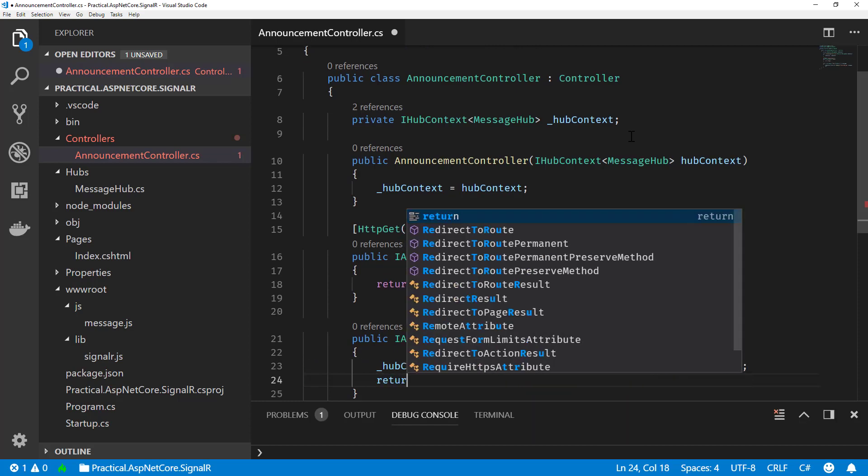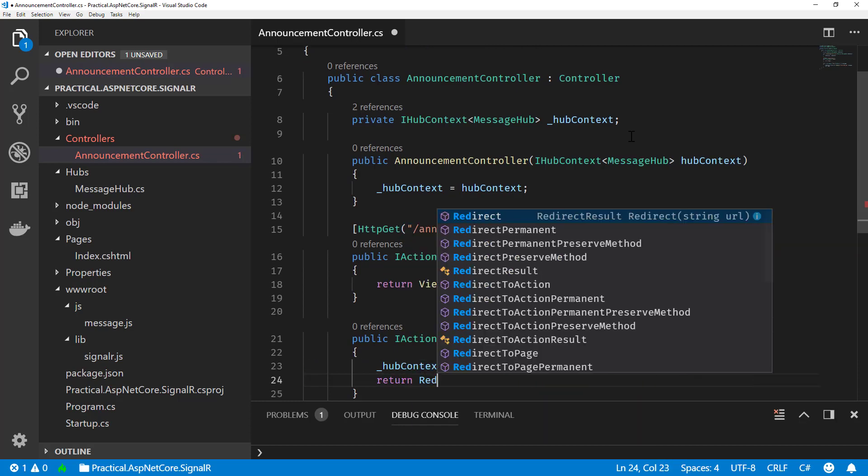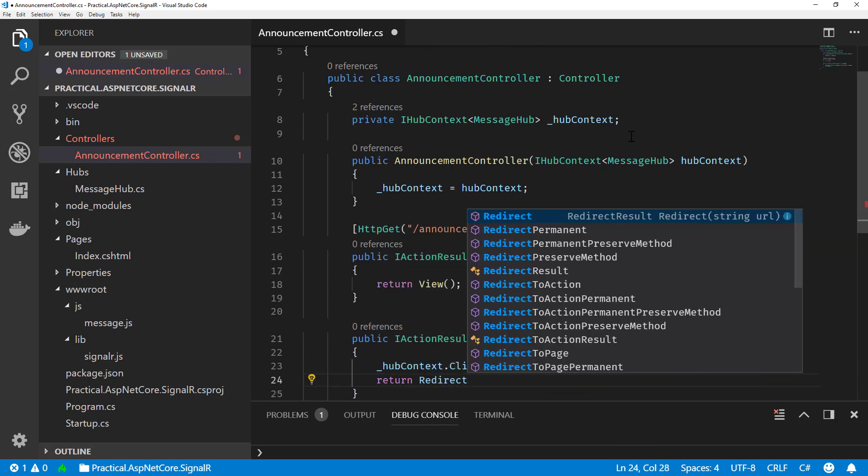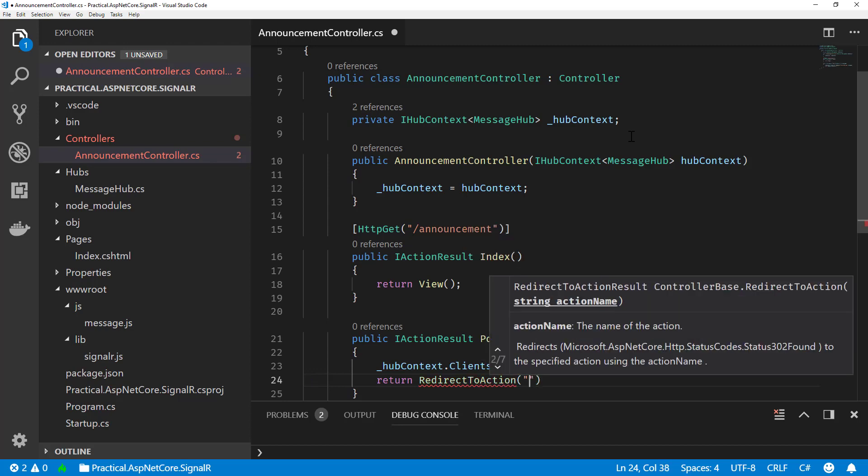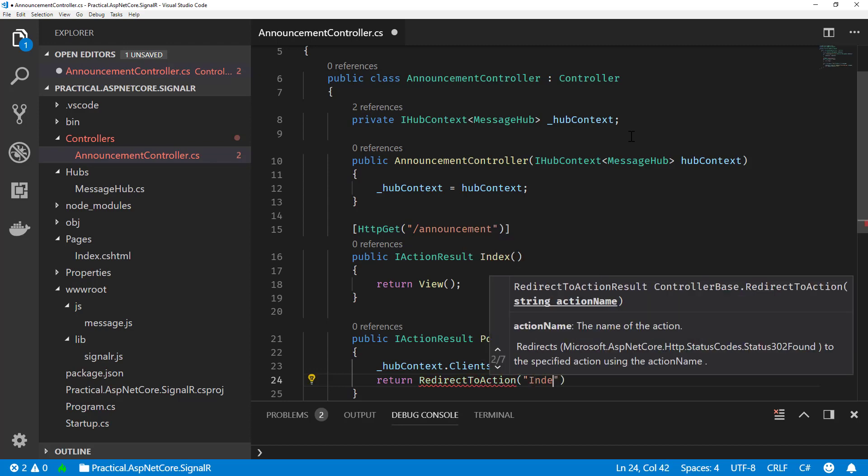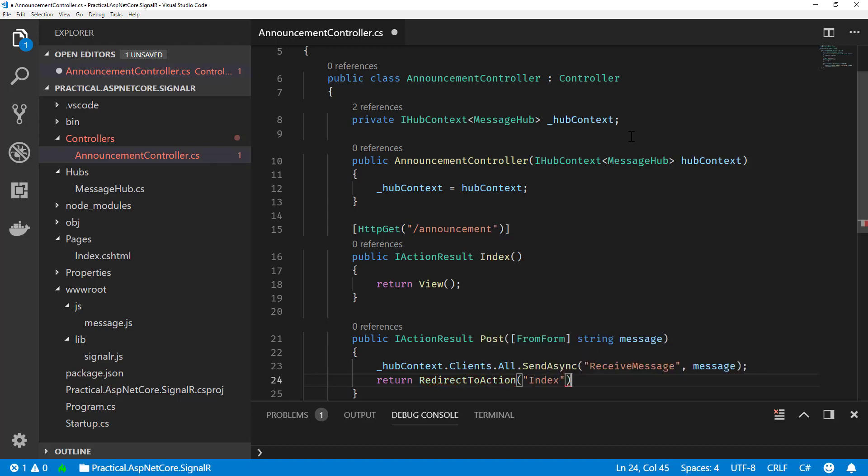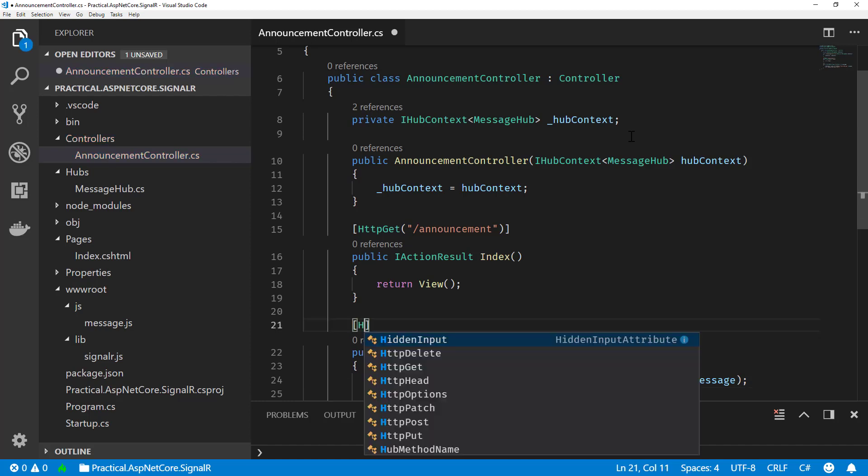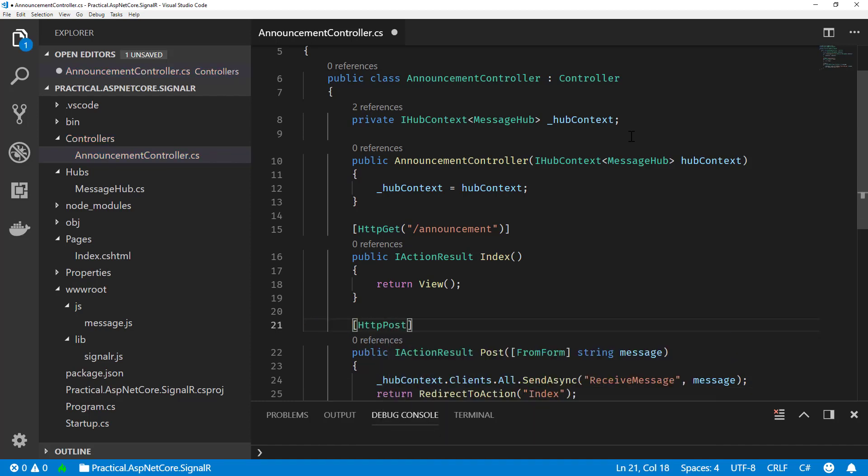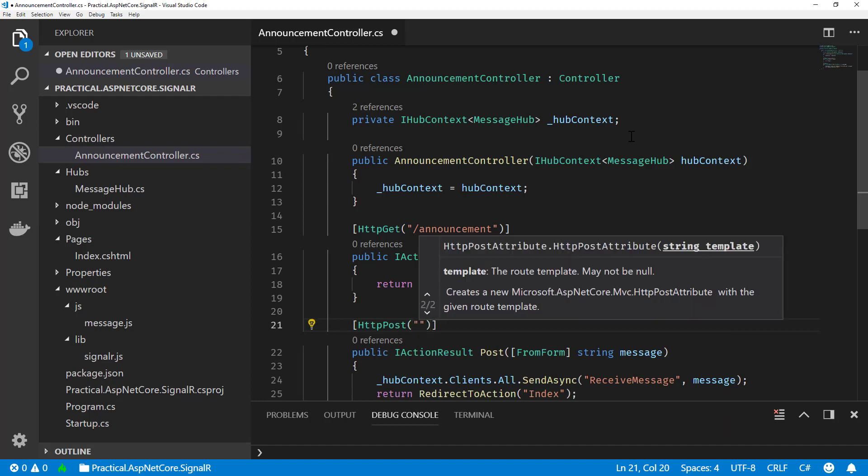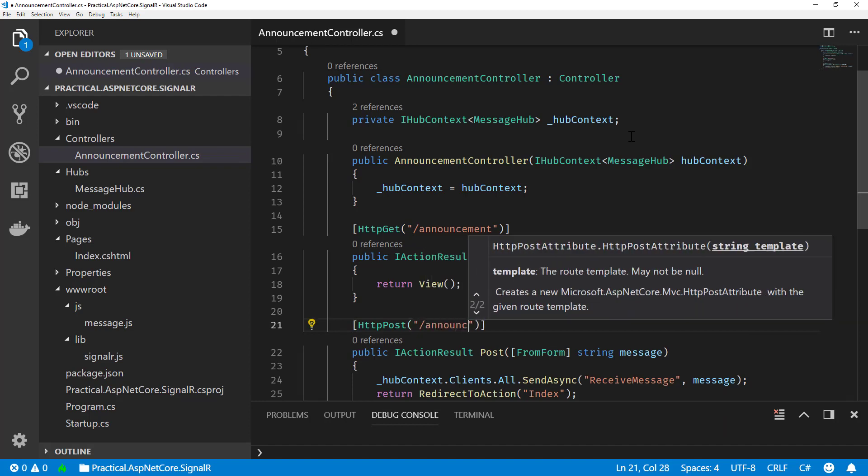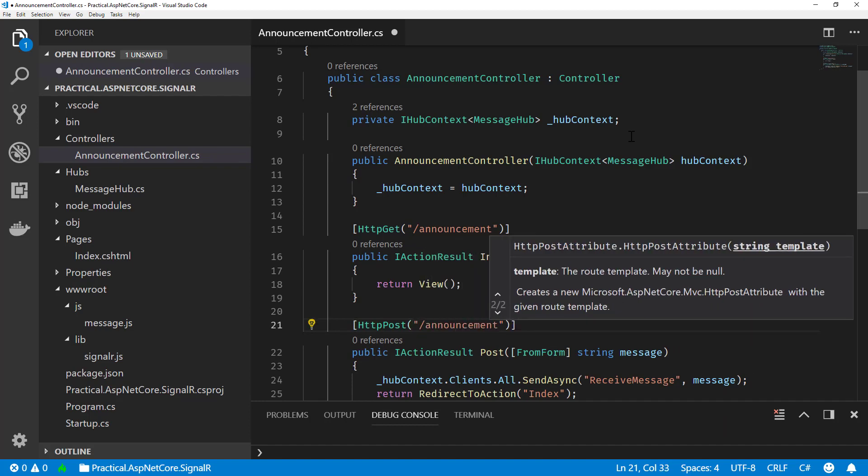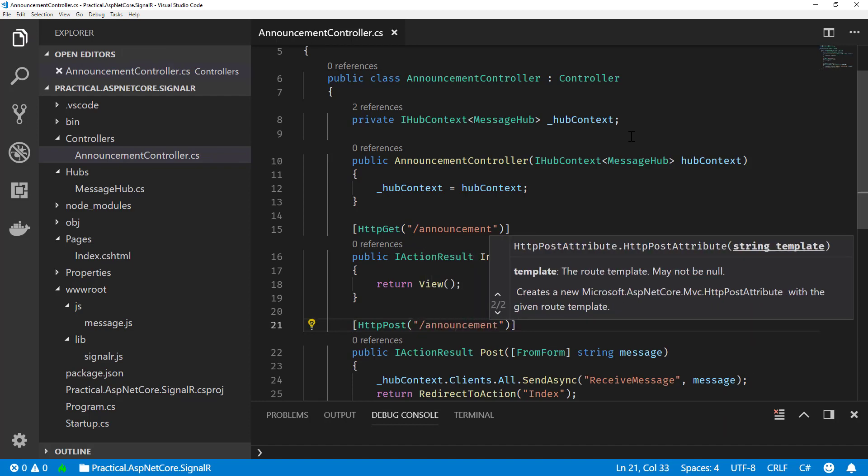And then from here, I'm just going to do a redirect to action just to redirect back to our index action. Let's add the HTTP post as well since we actually want to make this a form. And we'll do that to announcement as well.